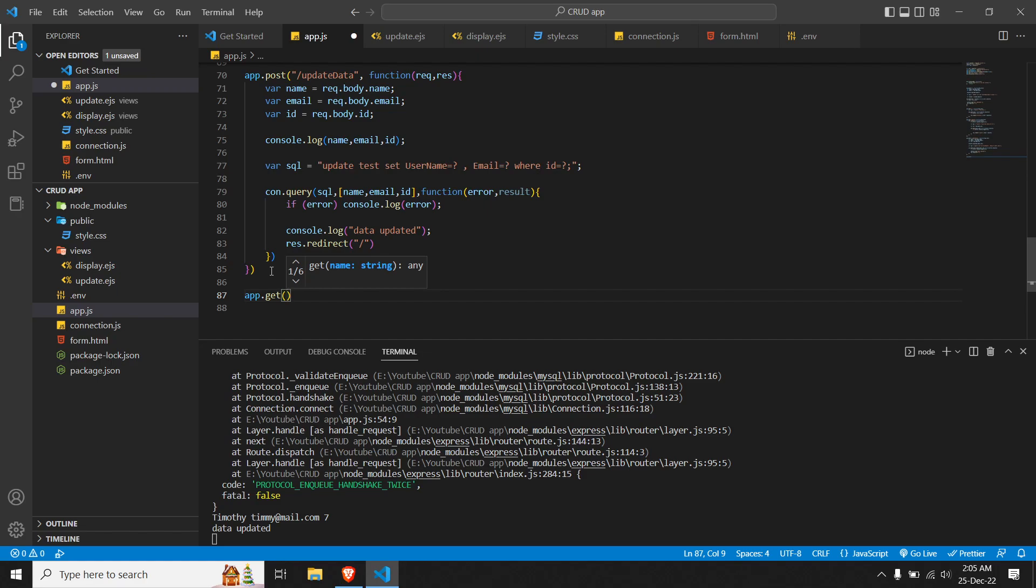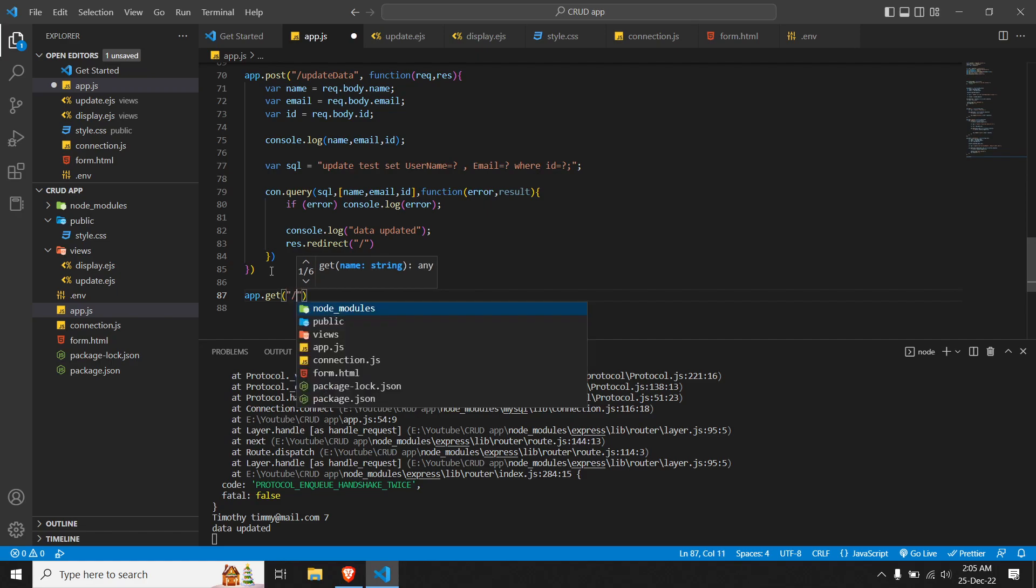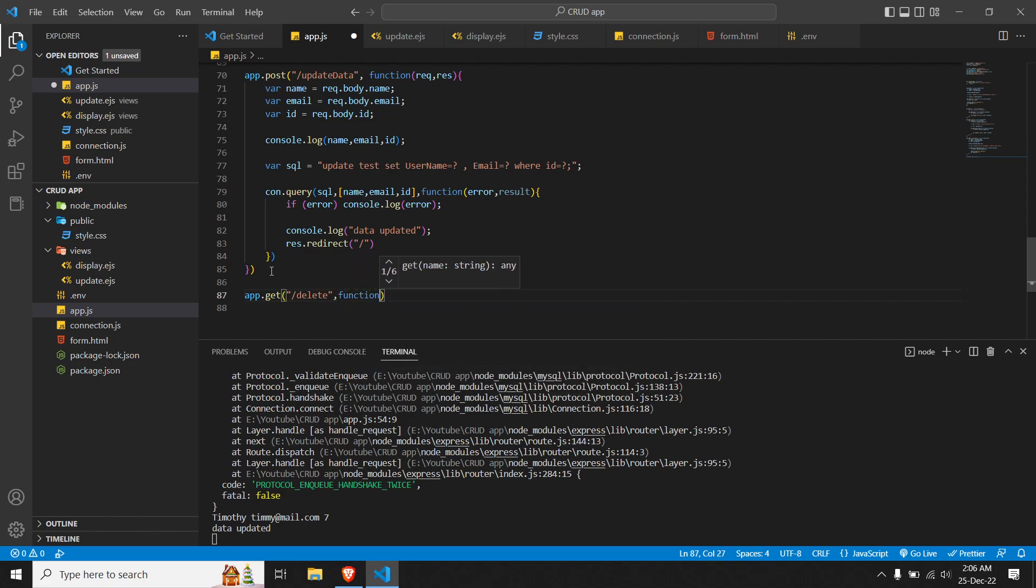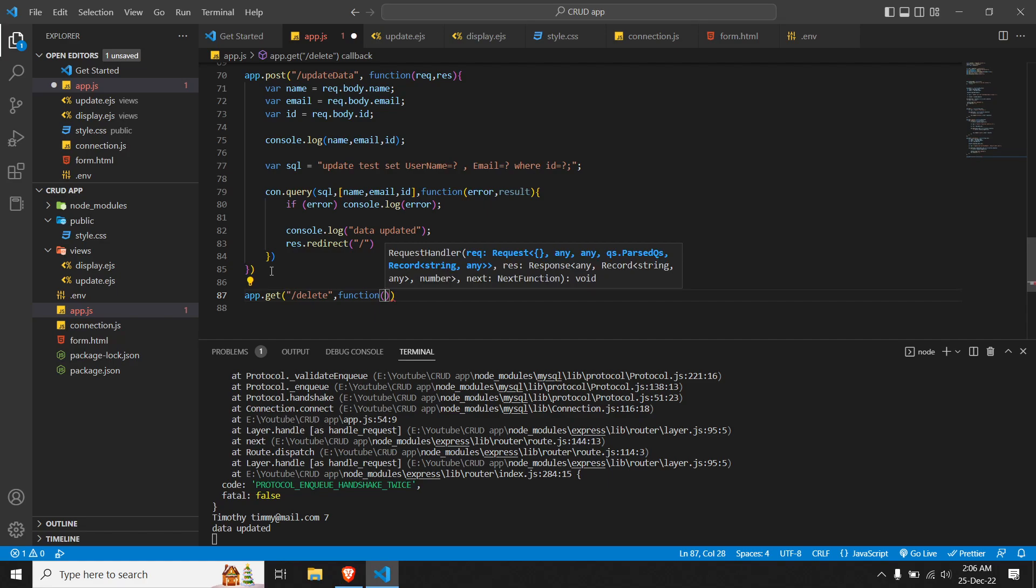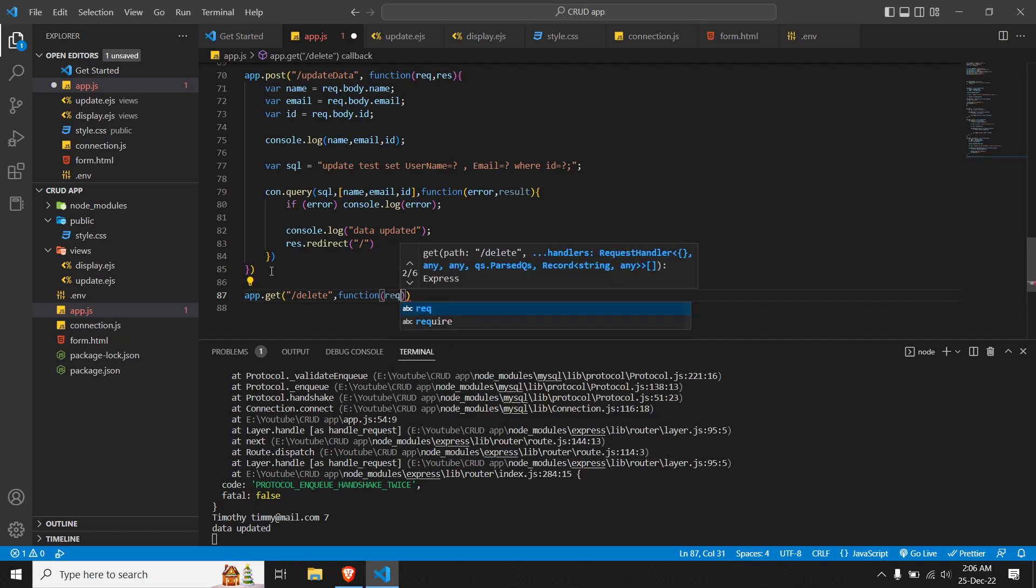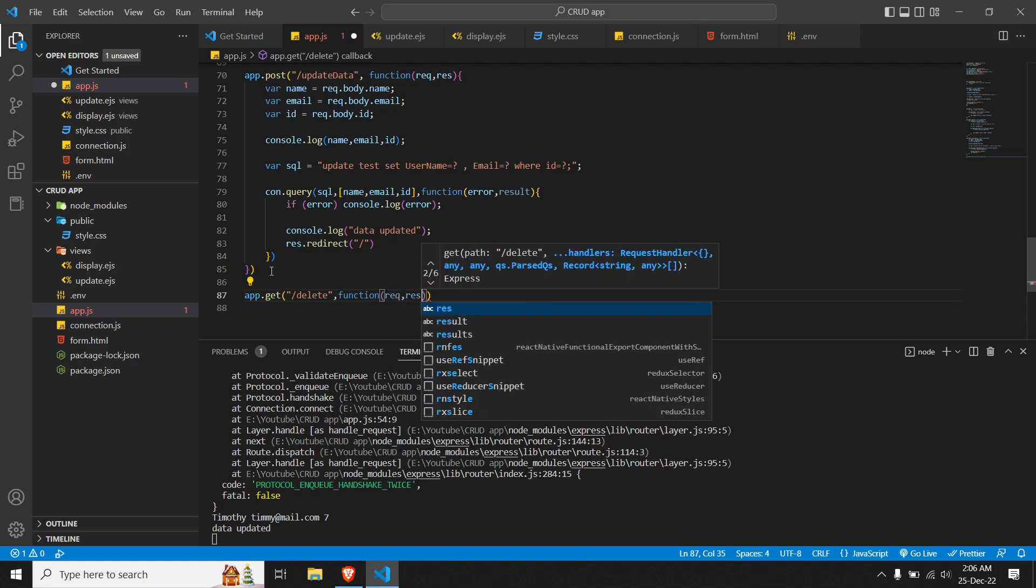Over here we'll create a route called delete. All the delete action will be done over this route itself. Let me pass a function with two parameters: request and response.